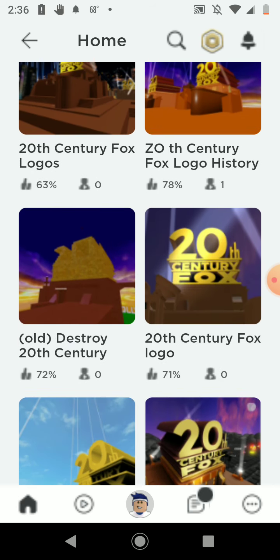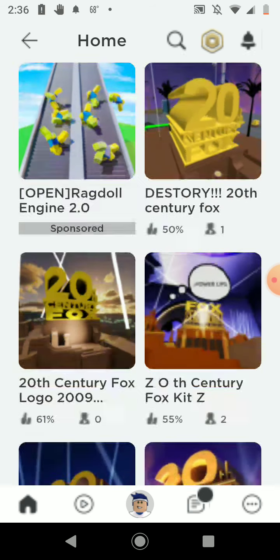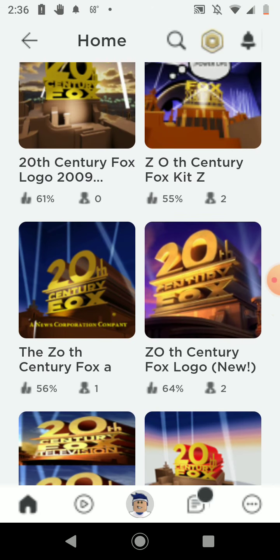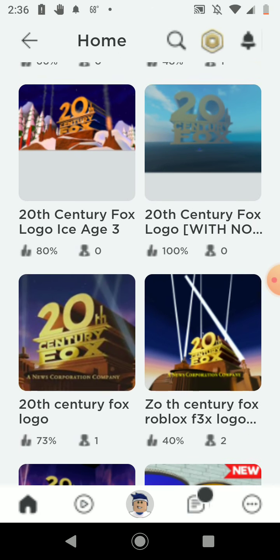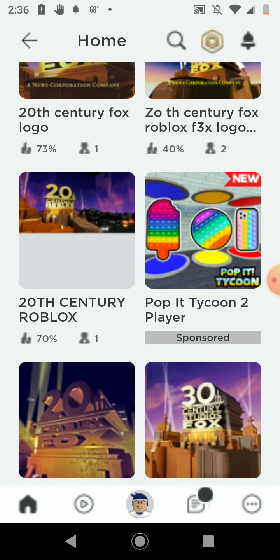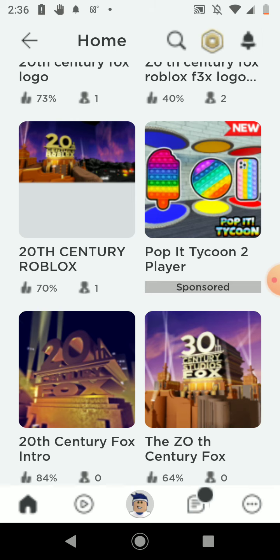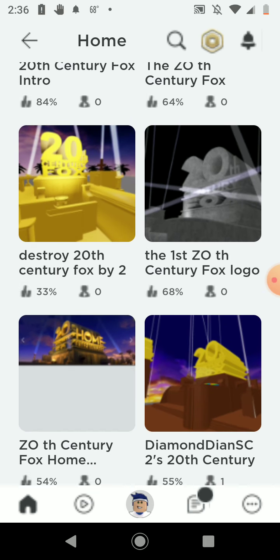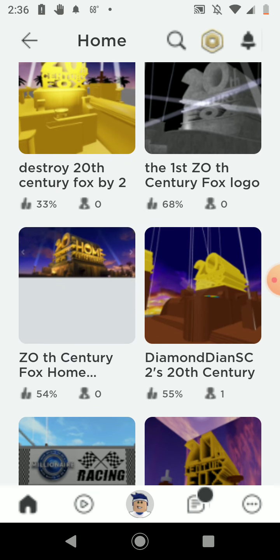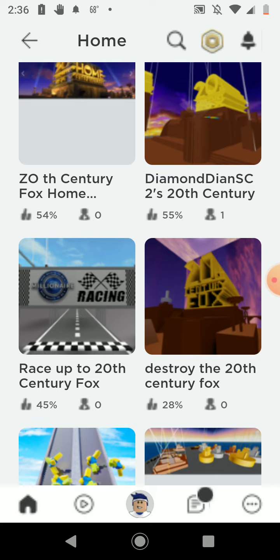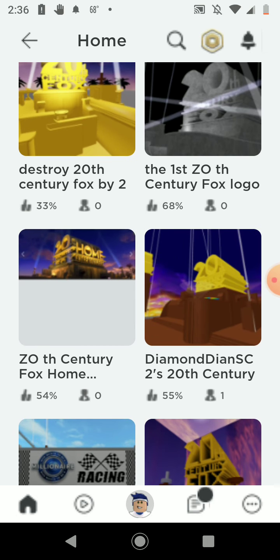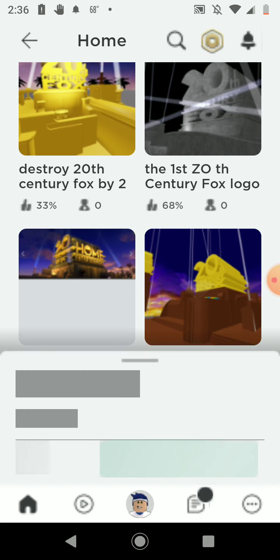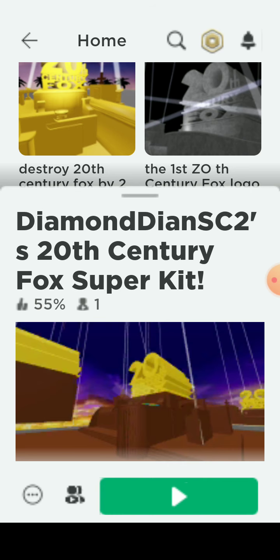Here we are at 20th Century Fox. This is all 20th Century Fox, all of the 20th Century Foxes. I'm gonna be doing the intro this time.